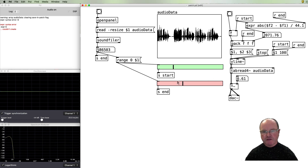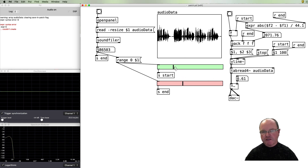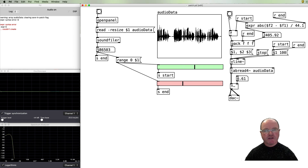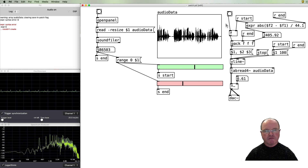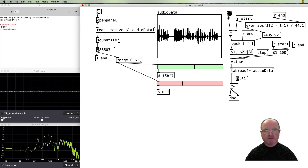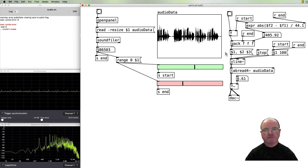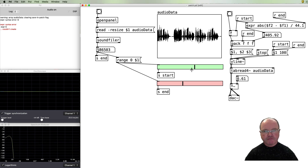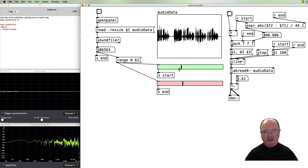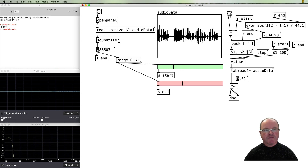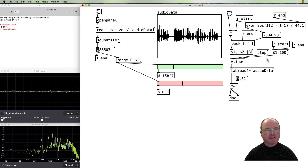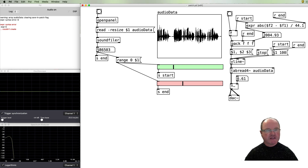One nice thing: if we put our start time after our end time, we should get the audio going backwards. And that works — so far so good, that's excellent!